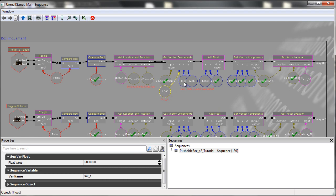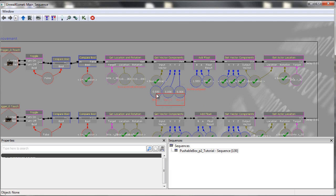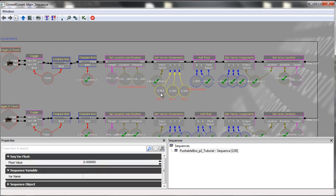So we have boxX, boxY, and boxZ. This simply allows us to individually change each variable, allowing us a lot of control in terms of how we want the box to move.